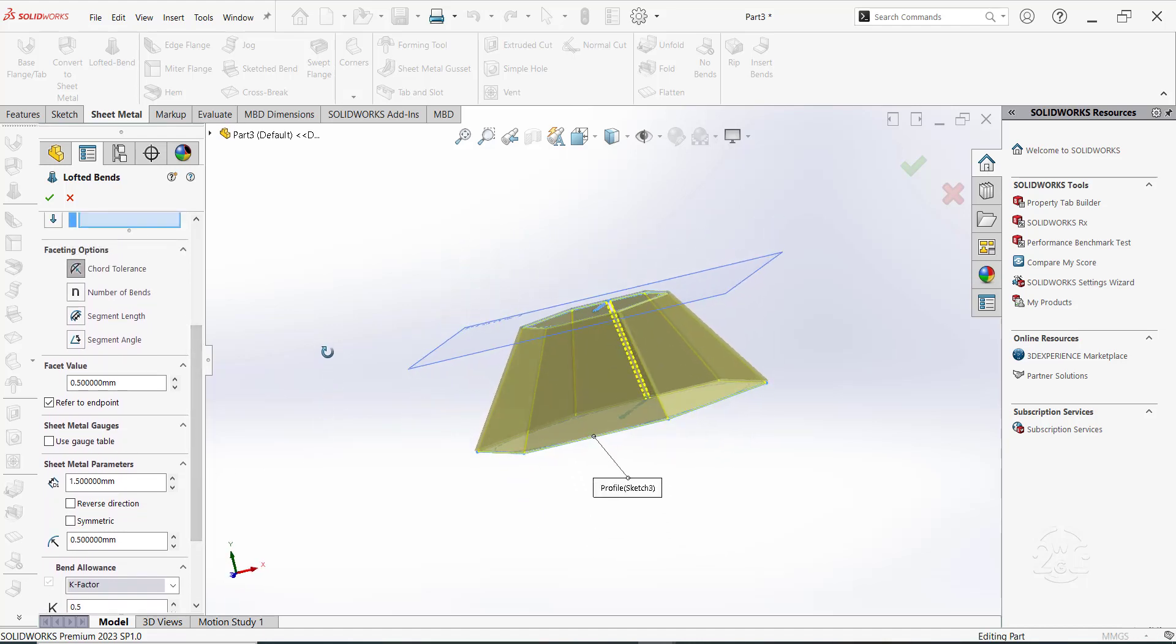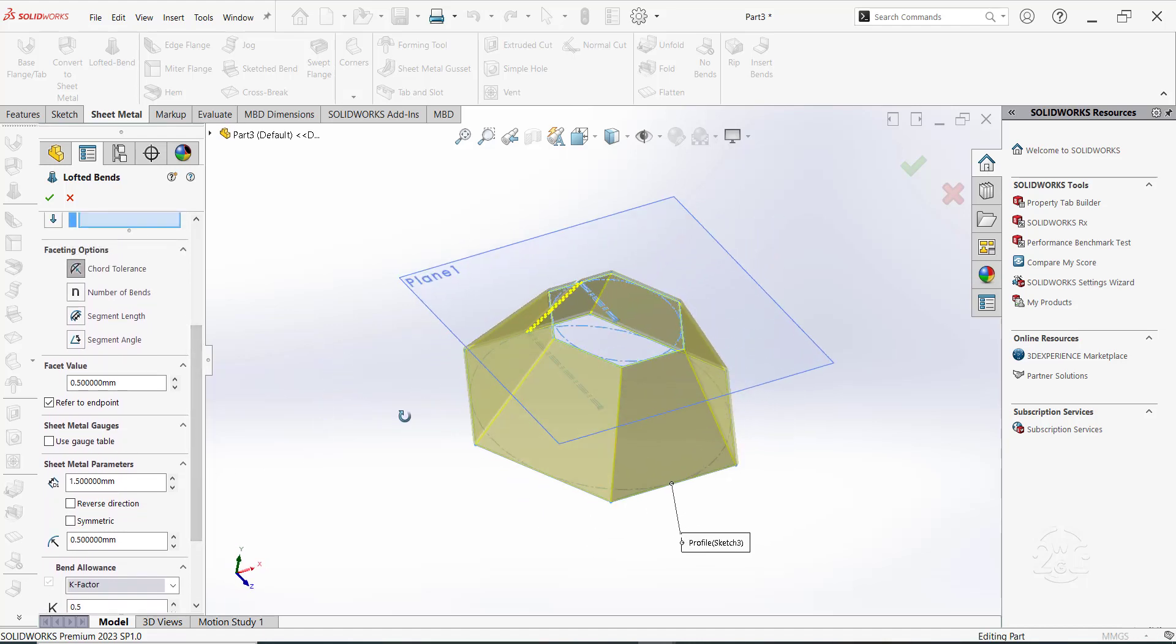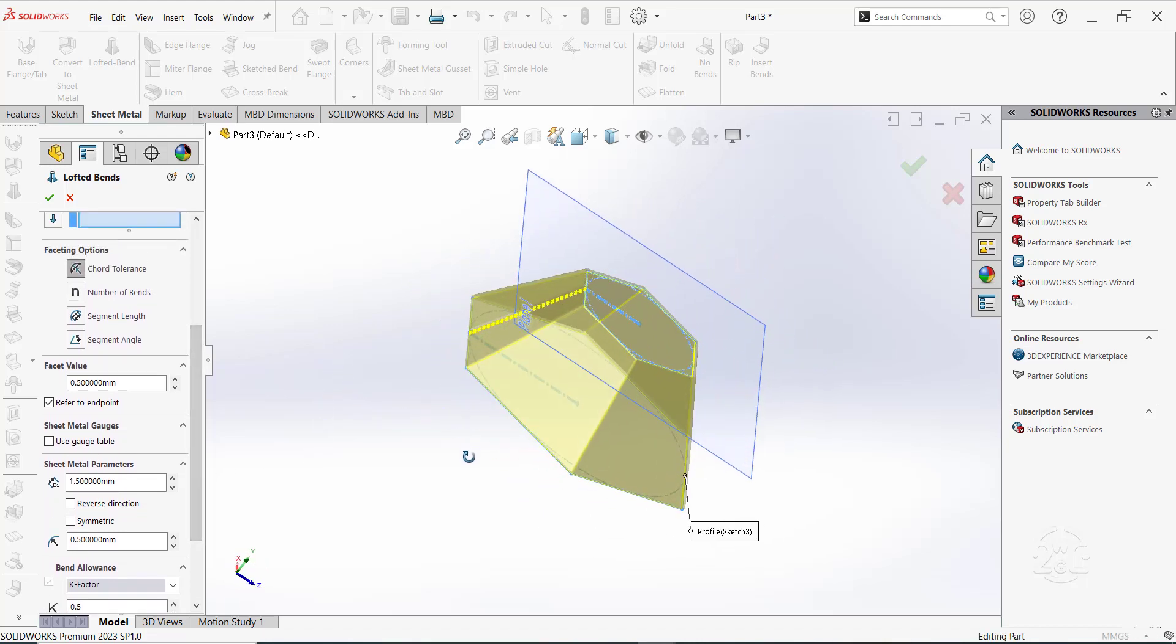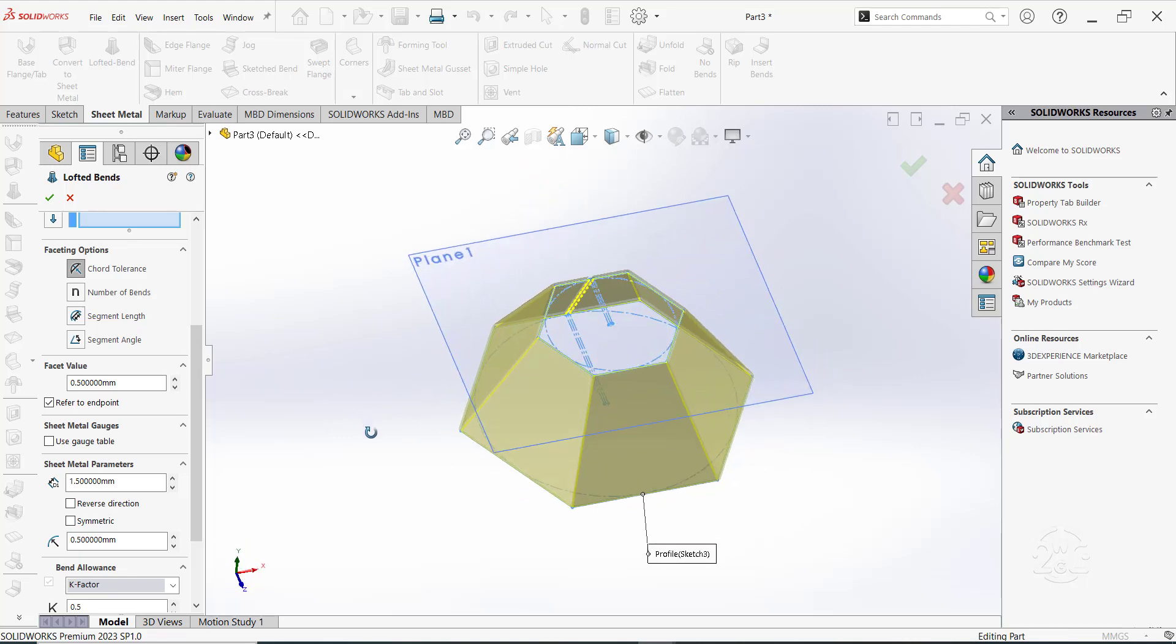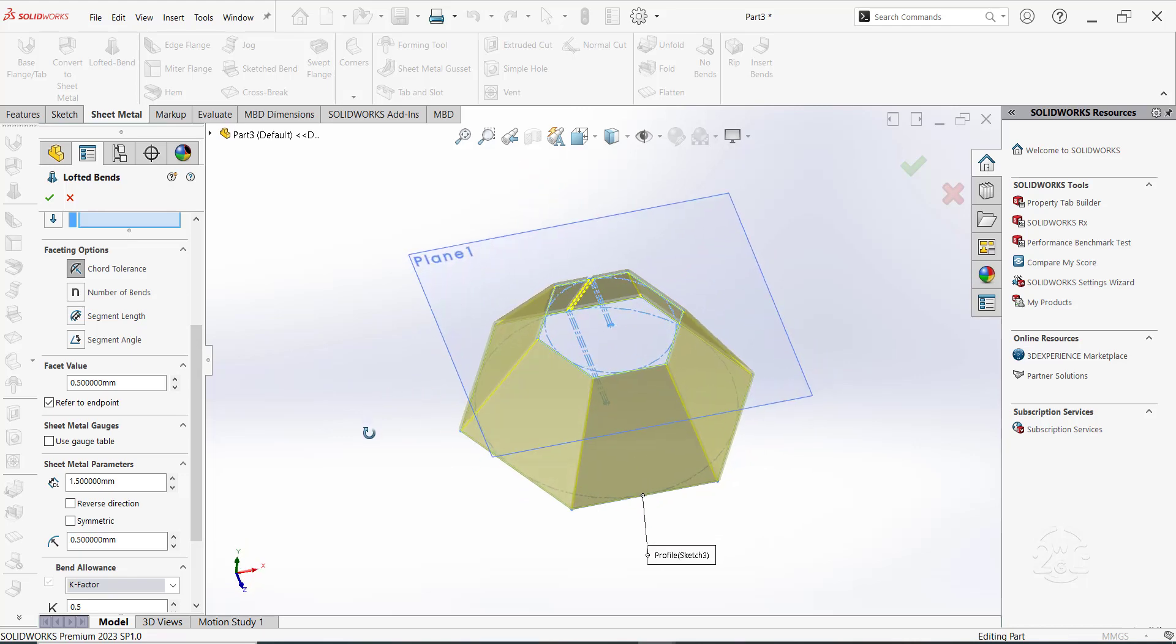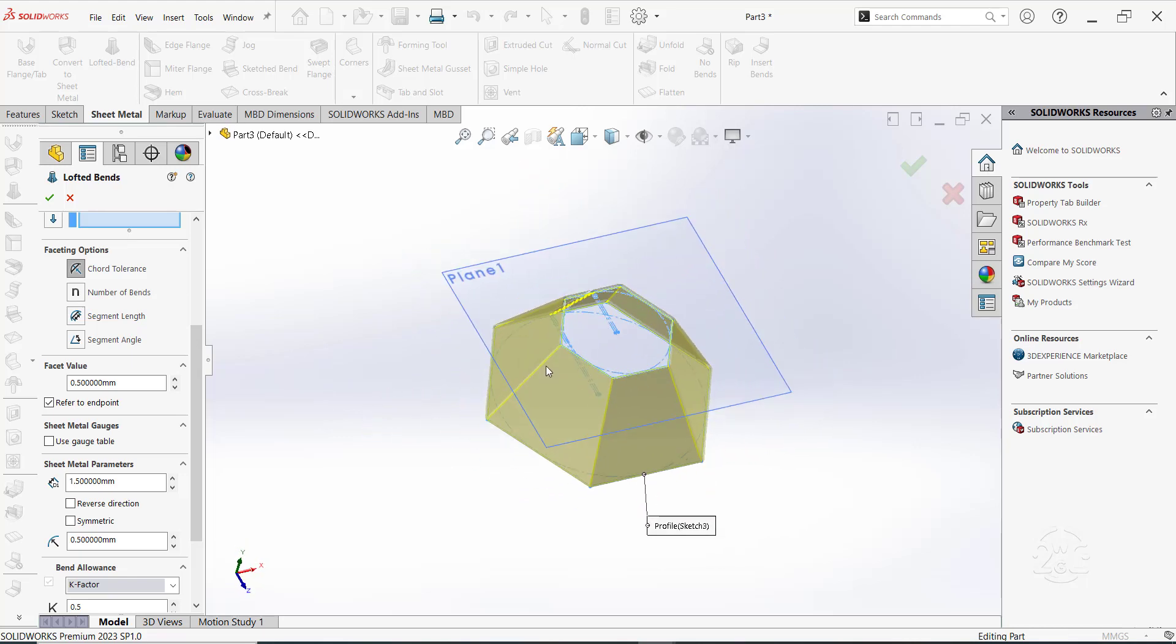Checking on the preview, everything looks good. Click OK to complete the lofted bend.